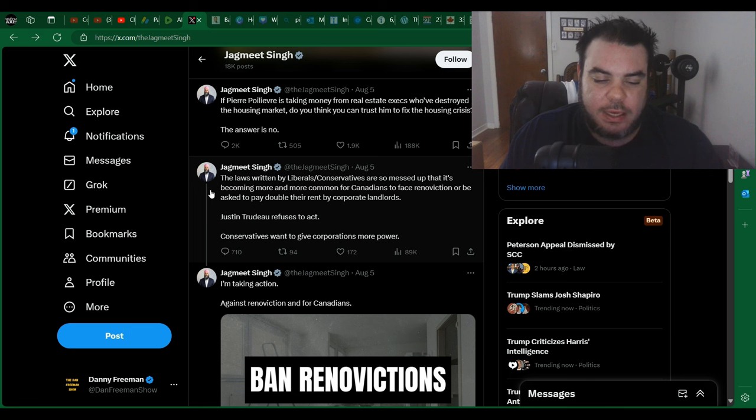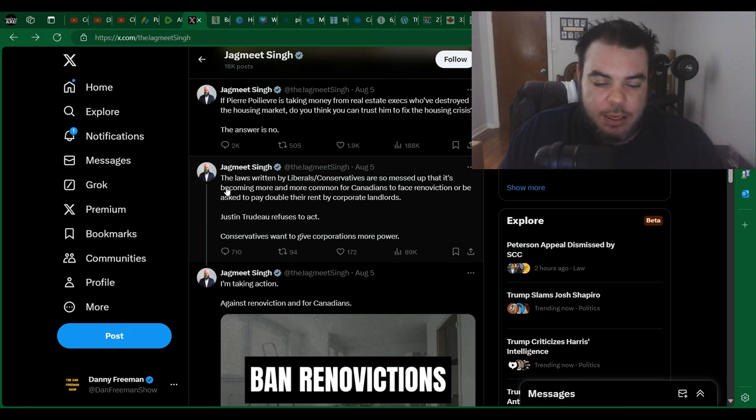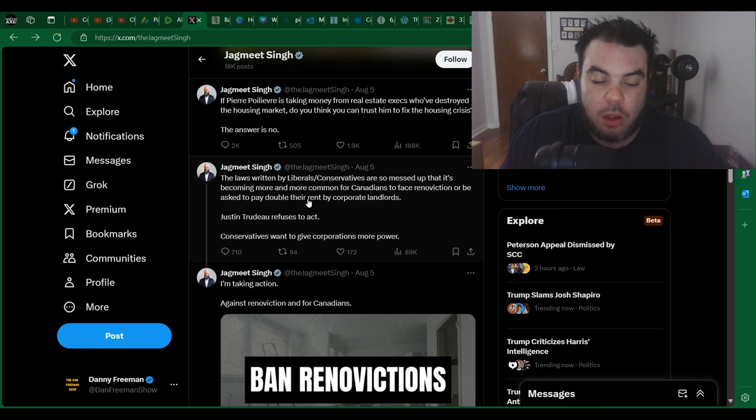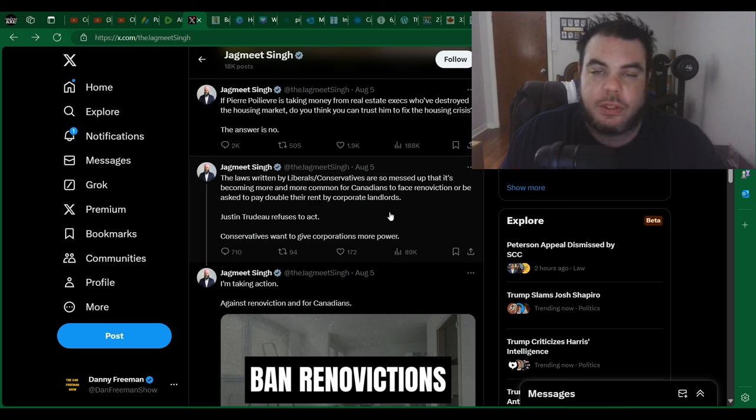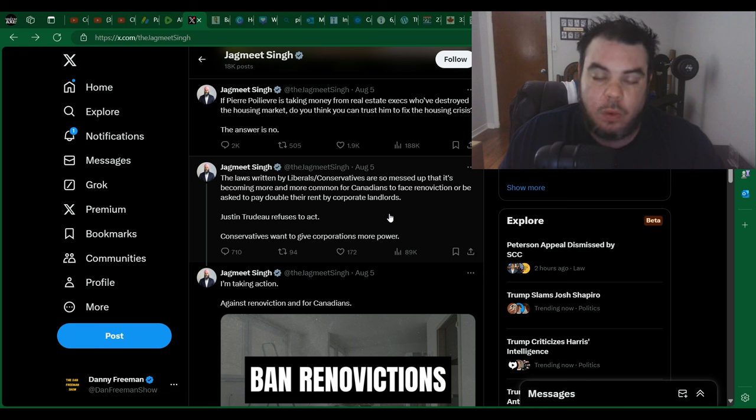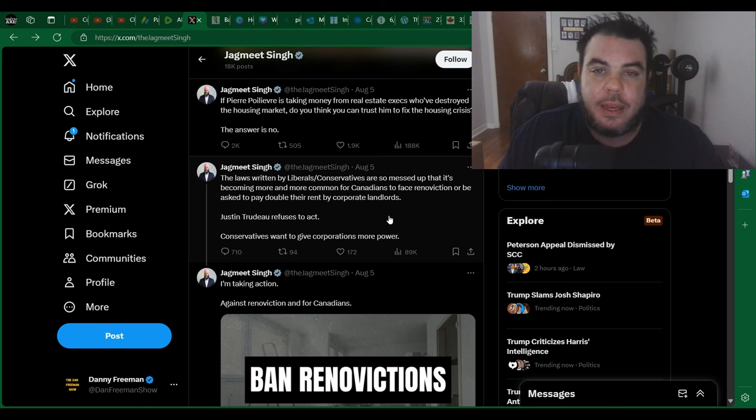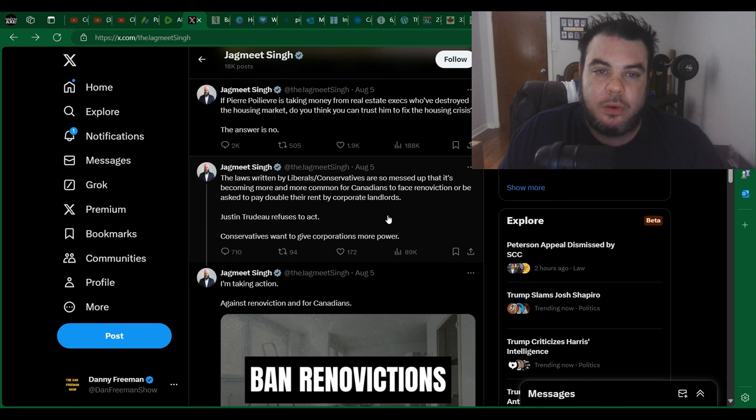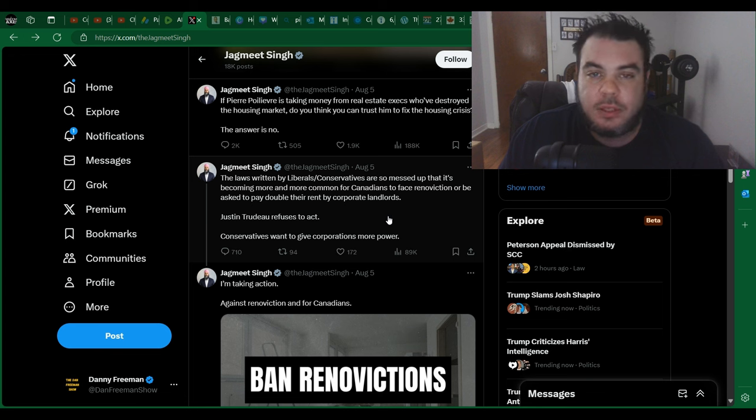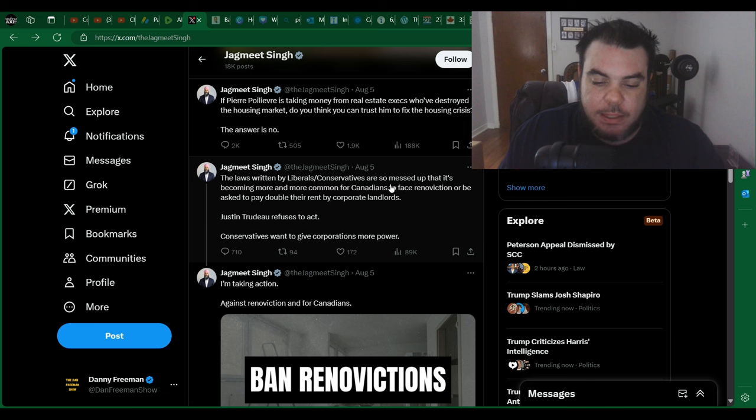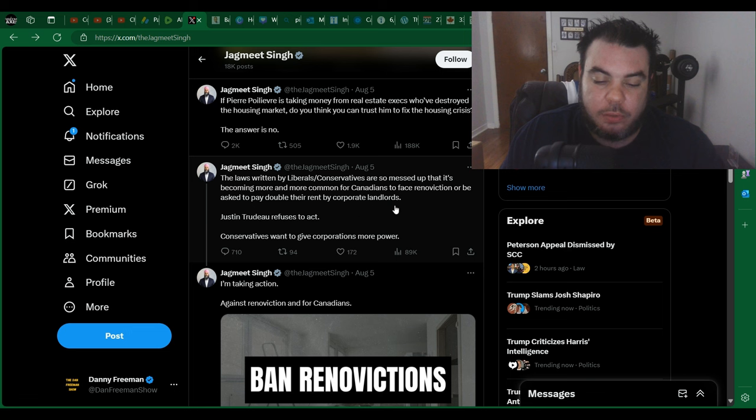So I'm not really sure where Jagmeet Singh is coming from. And then he comes here and he says his next post, this is on August 5th by the way, the laws written by the liberals/conservatives are so messed up that it's becoming more and more common for Canadians to face rent eviction, which is when a landlord says hey you got to move out because we're renovating, and then they don't actually renovate. Or sometimes they do but it's very minor and they didn't really need you to get out in the first place. But now that you've been removed, they can now rent this apartment or condo or house to someone else and jack up the price. So yeah, he's saying it's messed up that it's becoming more and more common for Canadians to face rent eviction or be asked to pay double their rent by corporate landlords. I agree.